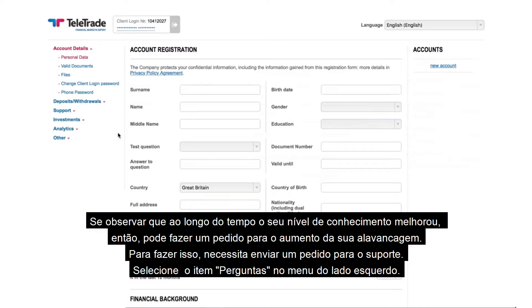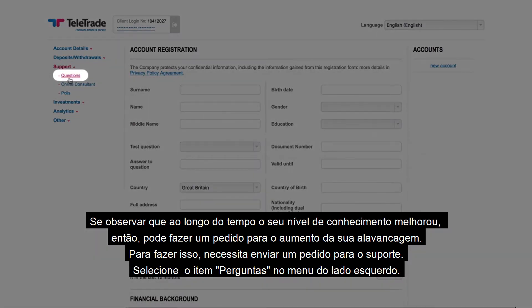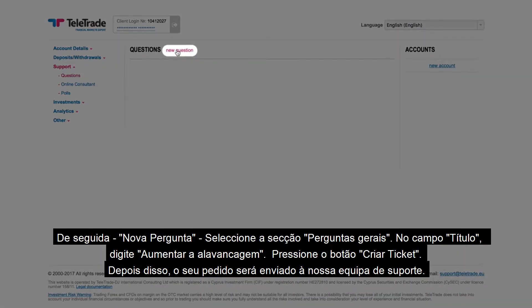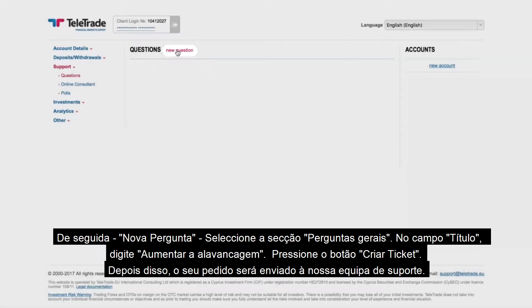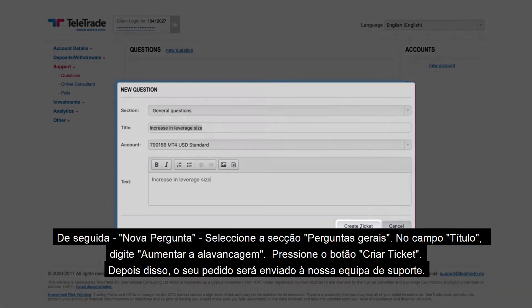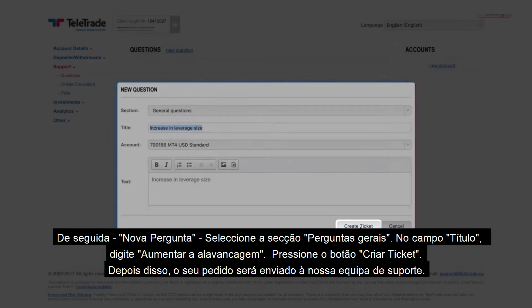To do that, you need to send a request to support. Select the menu item Questions in the left-hand side menu, then New Question. Select the General Questions section. In the field Title, type Increase Leverage. Press the button Create Ticket.